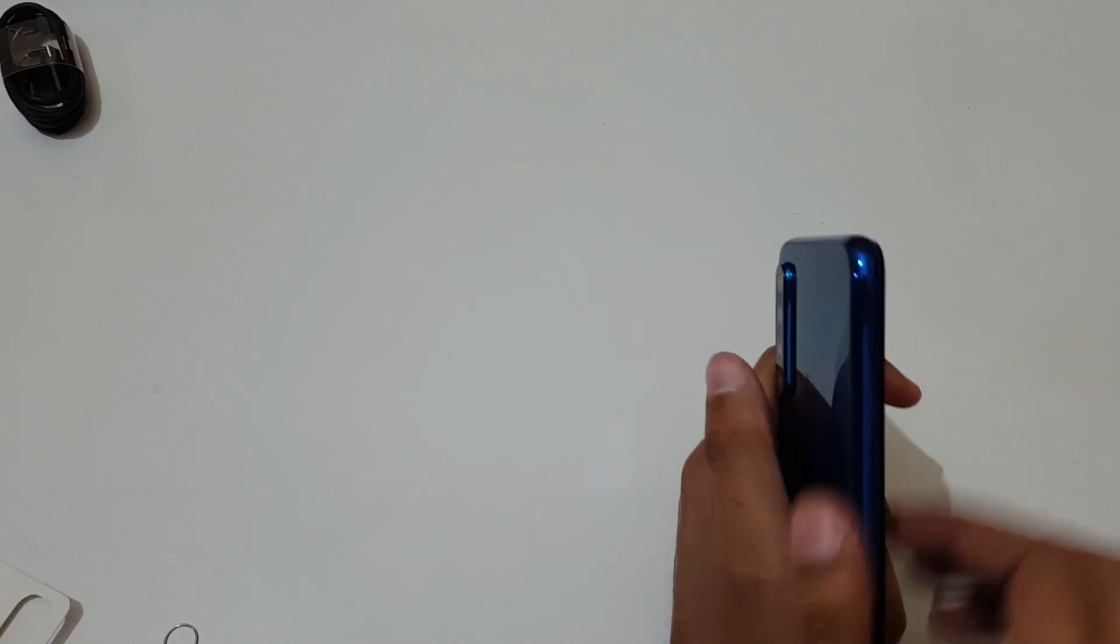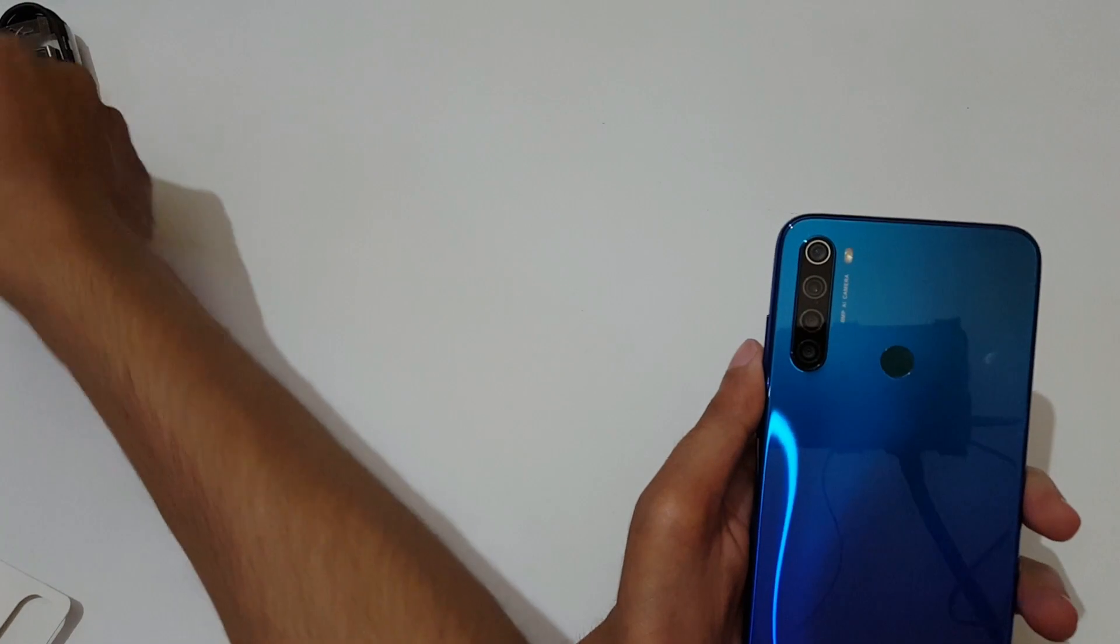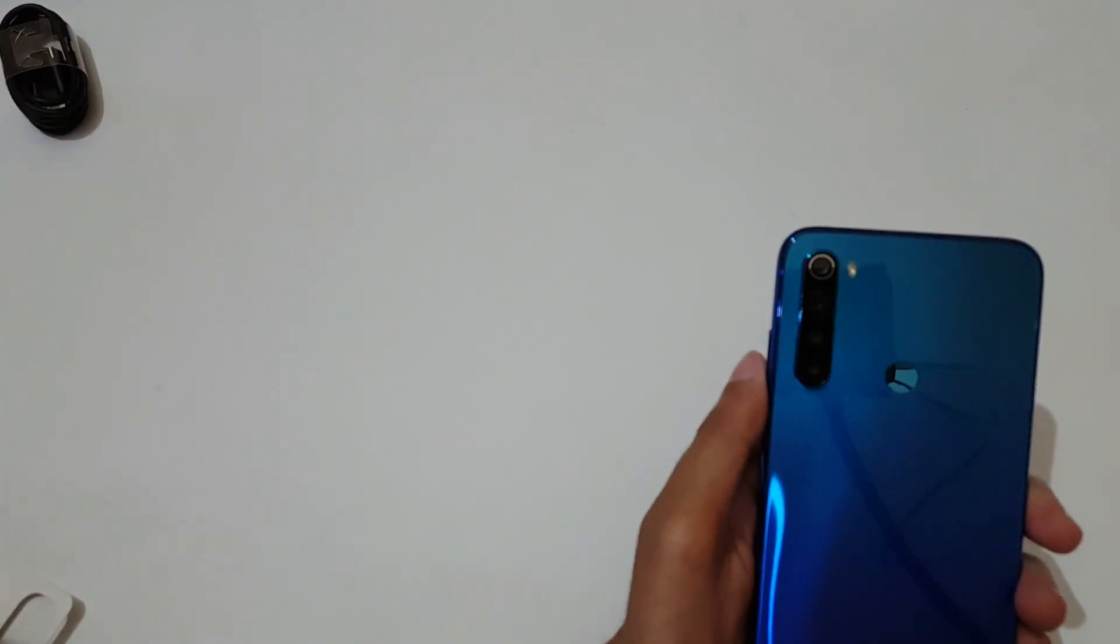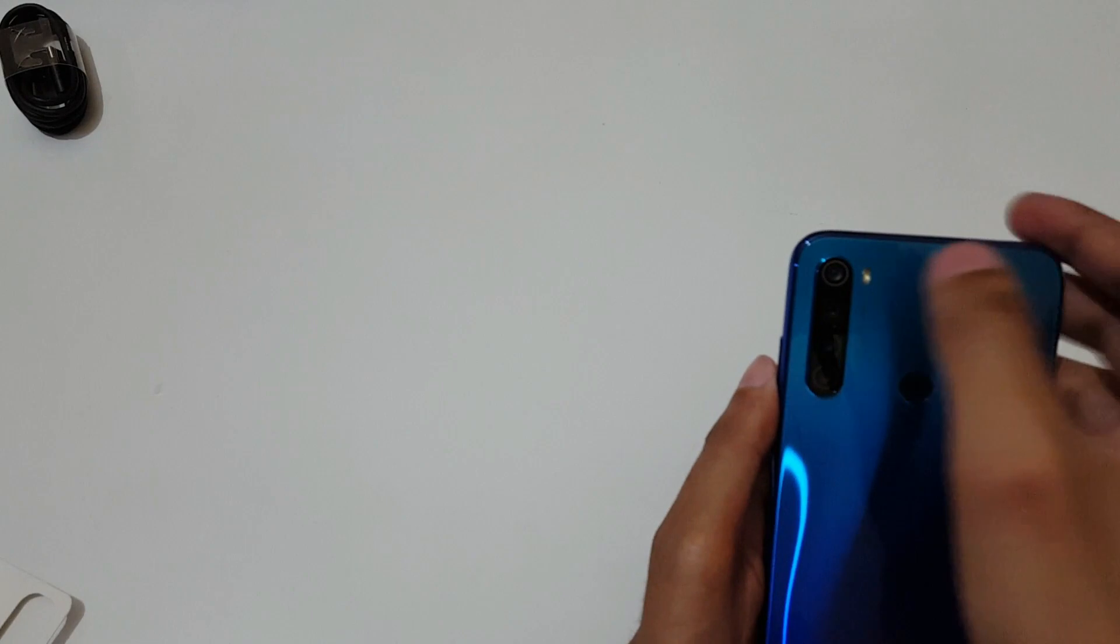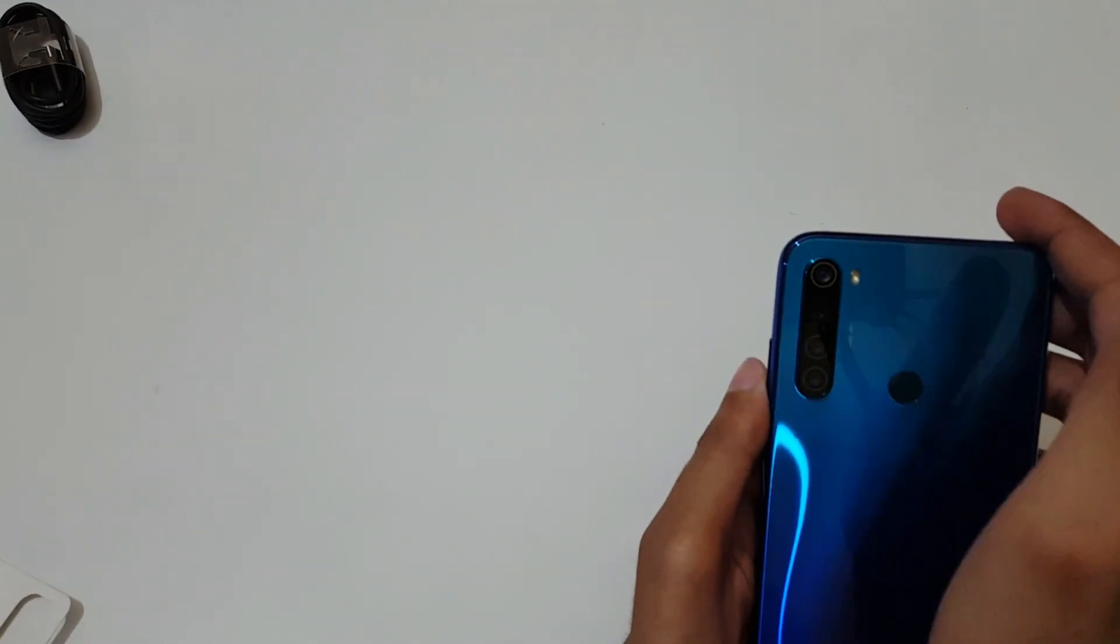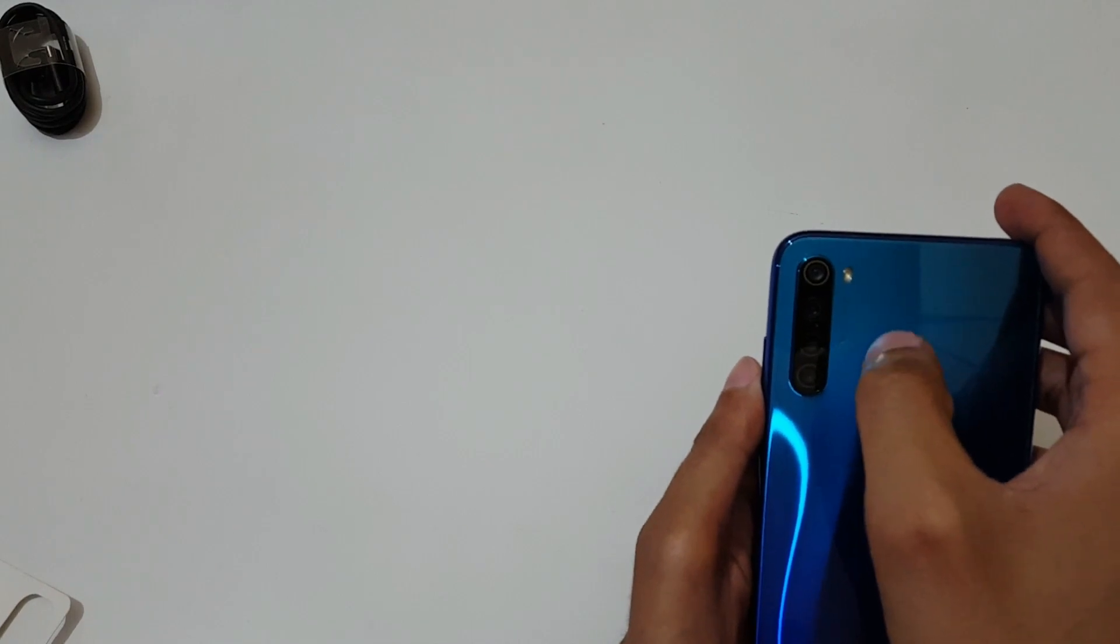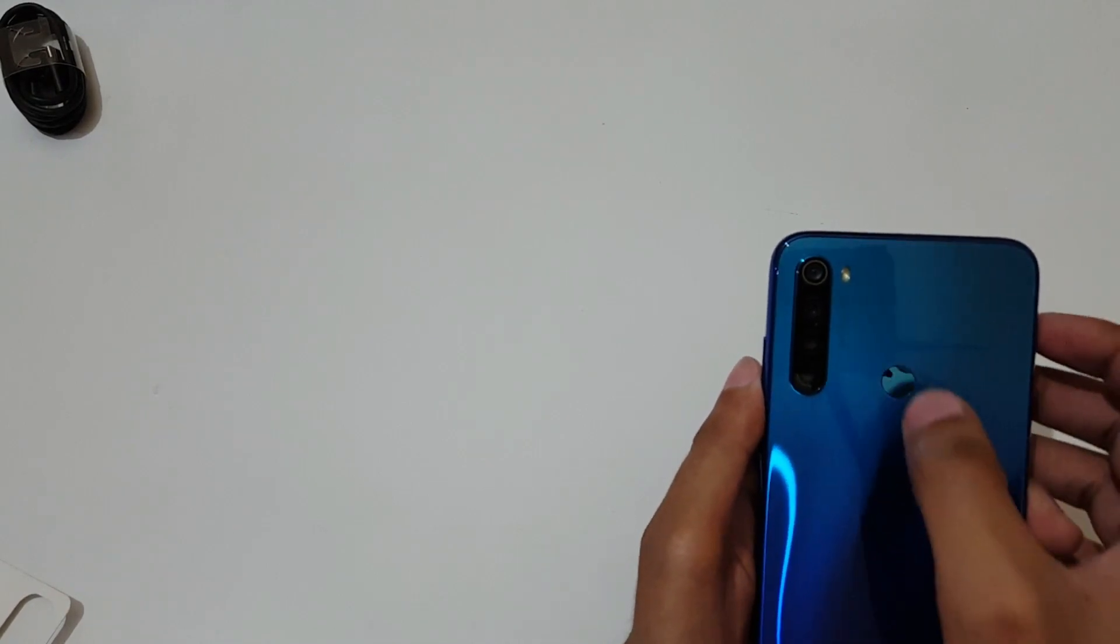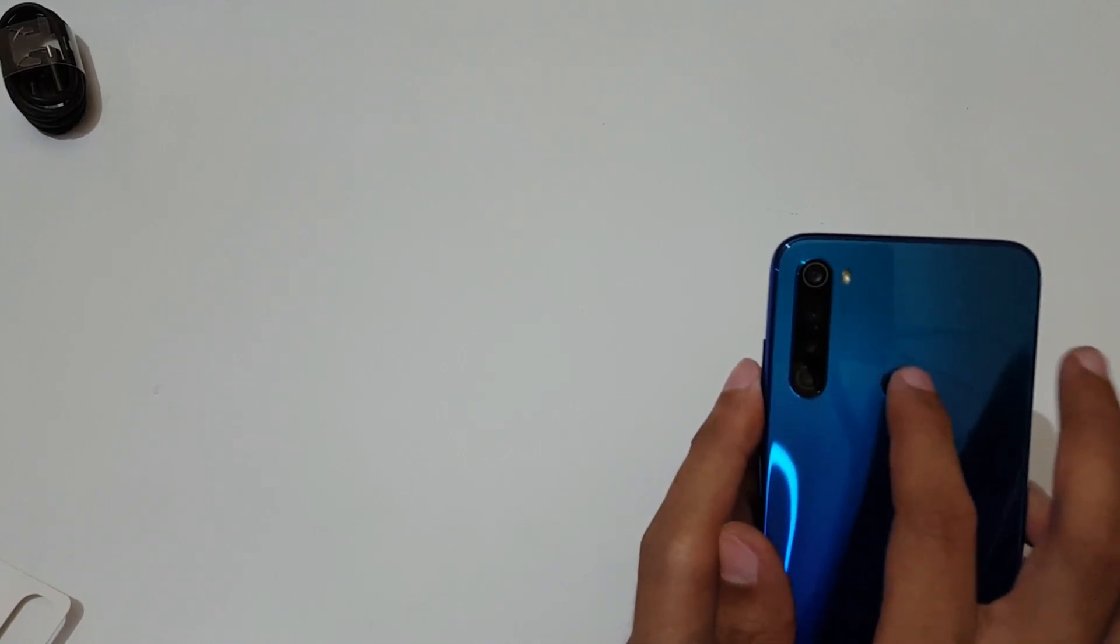If we talk about the back, it has quad camera setup. Here you can see 48 megapixel, 8 megapixel ultra wide, 2 megapixel macro, and 2 megapixel depth sensor. And this is the fingerprint sensor on back.